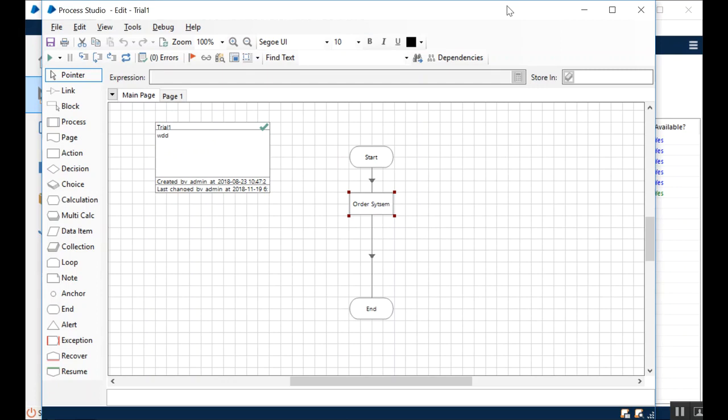One thing we must know about is that to make a process accessible to the control room, we have to publish it. Like, object needs to be published to be accessible by the process. Similarly, process needs to be published to be accessible by the control room. I hope that hierarchy makes sense.